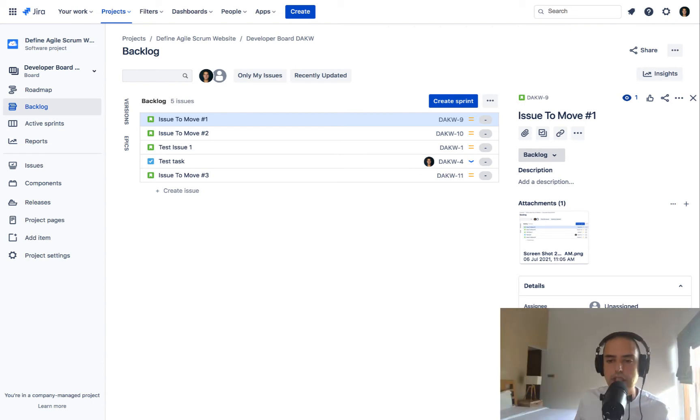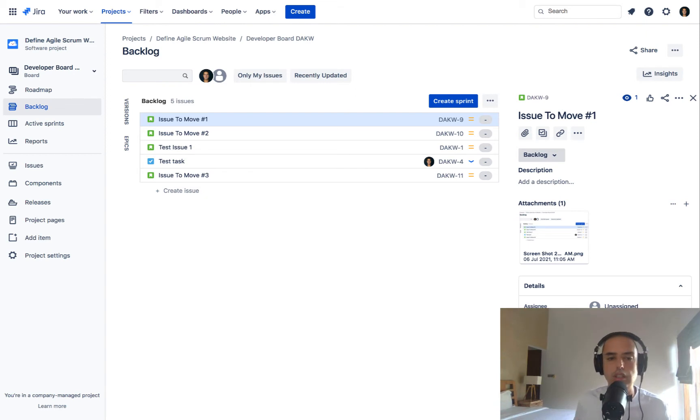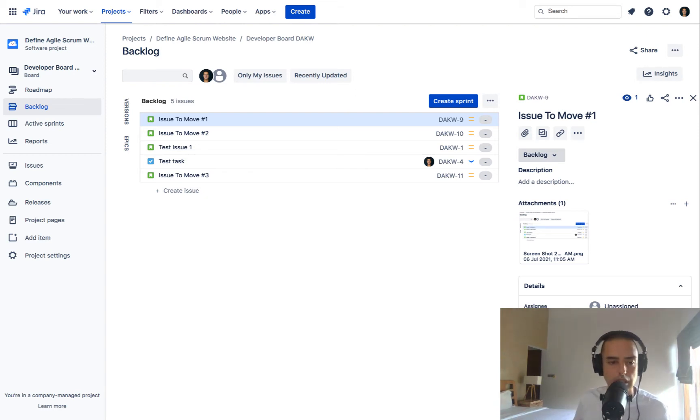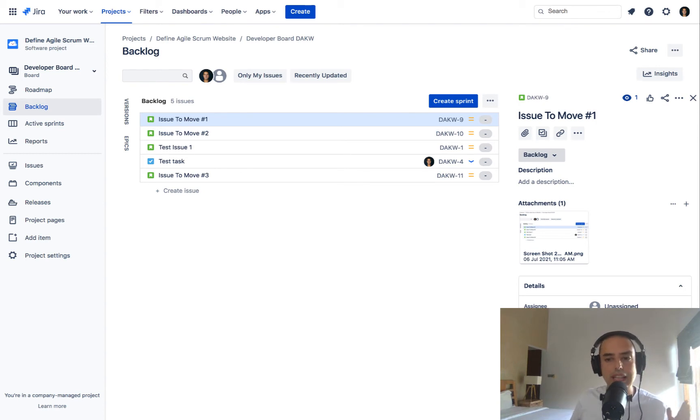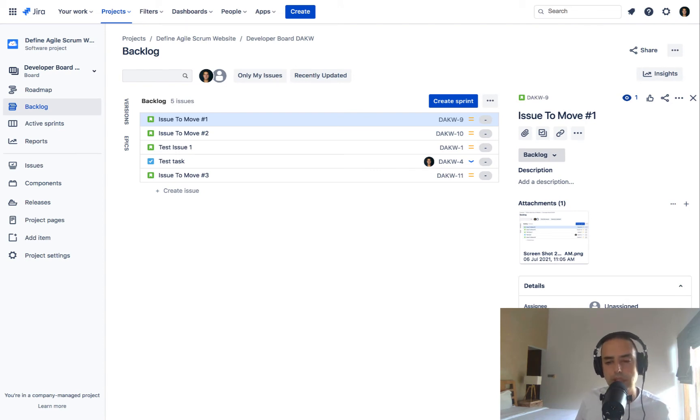First thing first, I really want to tell you if you're going to do it, you need to have admin permission, not a project admin, but being a Jira administrator because without it, you might not be able to do it. If you don't see anything that I'm showing you, it's most probably you don't have permission. So ask your admin to give you those permissions.